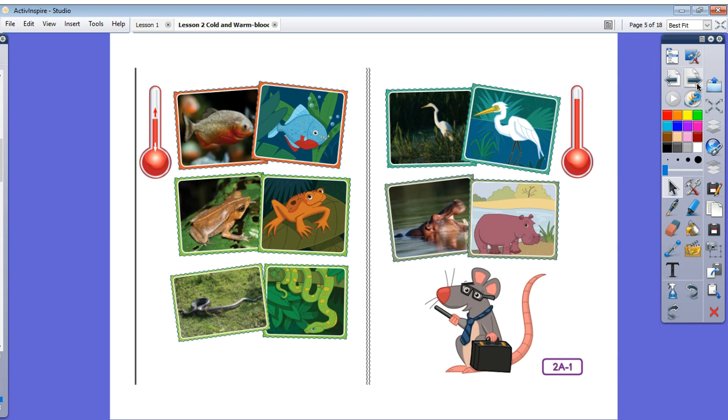Hi boys and girls! I have brought along my slideshow once again. Today we're going to look at slides for my friends, some of whom are cold-blooded animals and some of whom are warm-blooded animals.